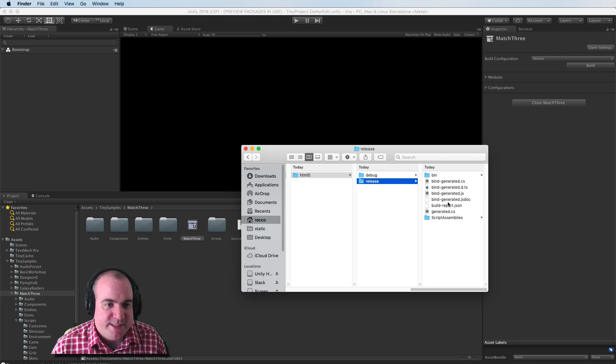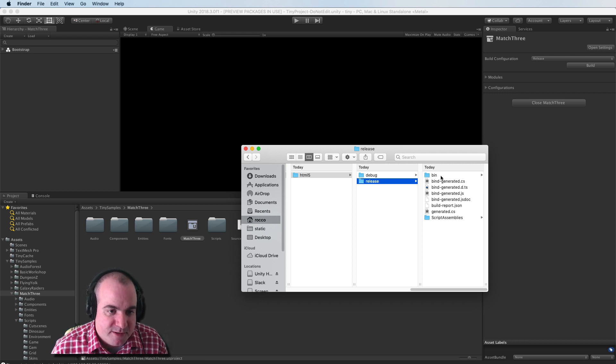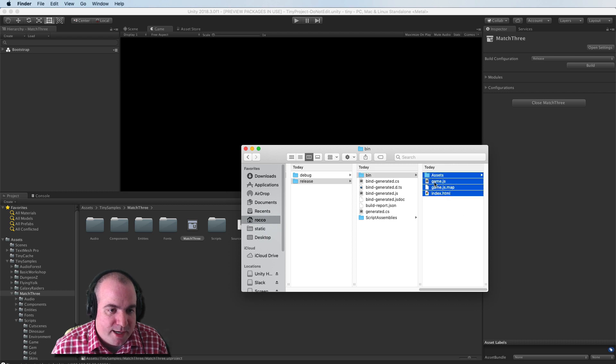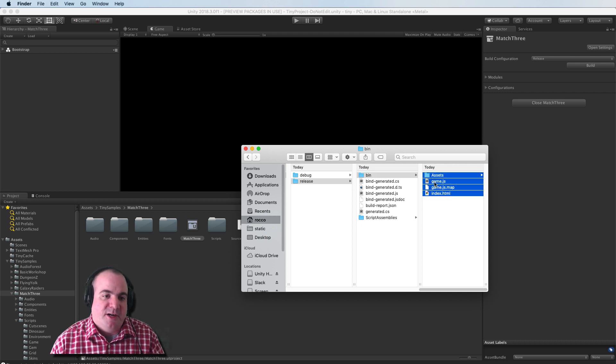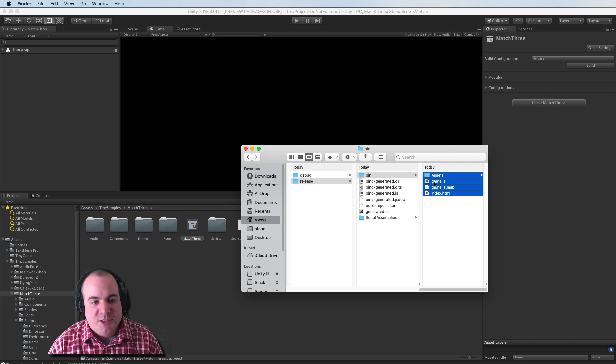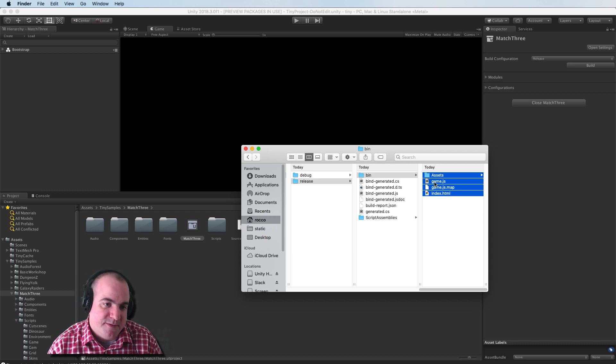So release is what you want to actually deploy to your web server and it's actually in bin. So this is where the files are for your games. So you can go ahead and upload that to whatever web server that you have.